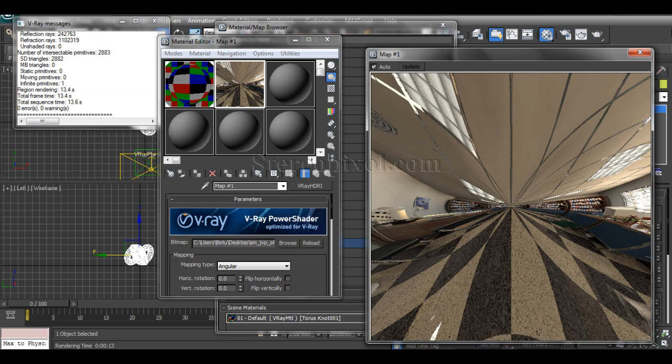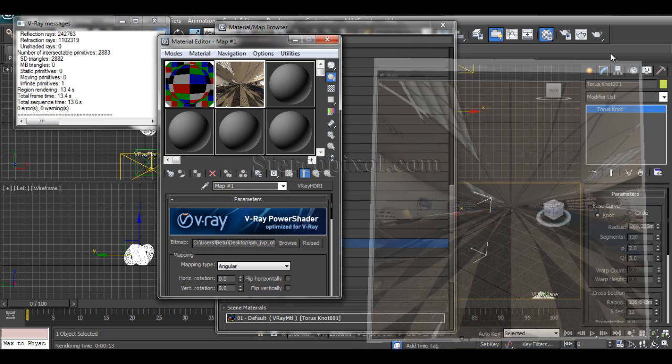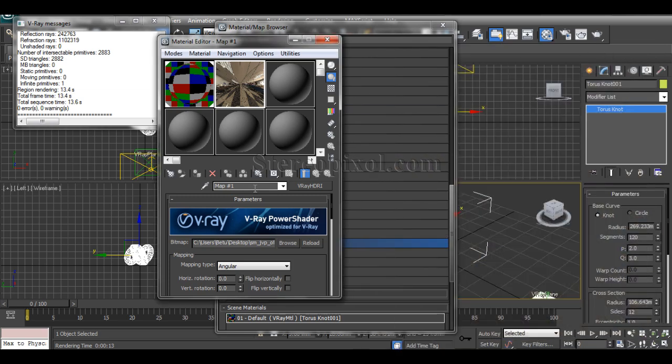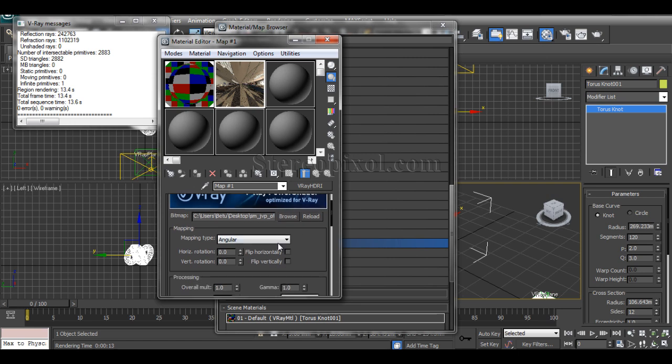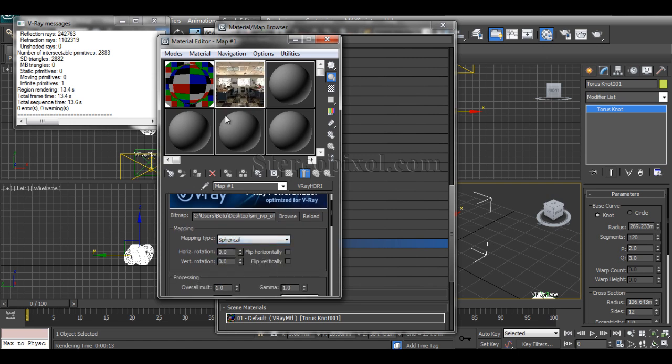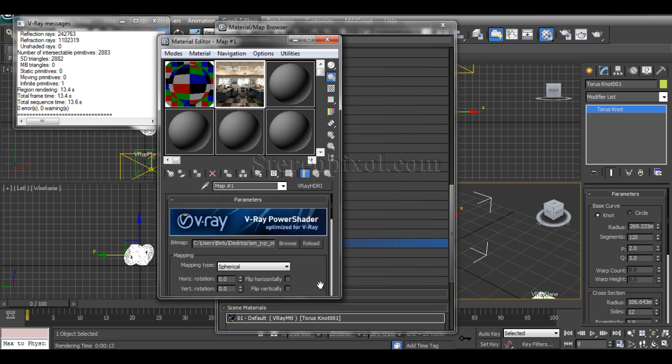By default, the mapping type is generally set to angular. That's why you see this kind of output. I got this image from Google—you can use any kind of image or HDR image you want. Right now I'm using a simple JPG image, but using an HDR image will give you some extra level of detail. Just change it to spherical because that will flatten it out.